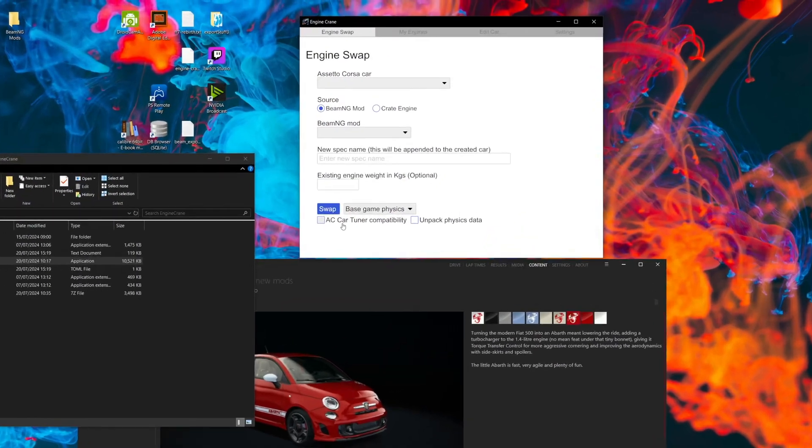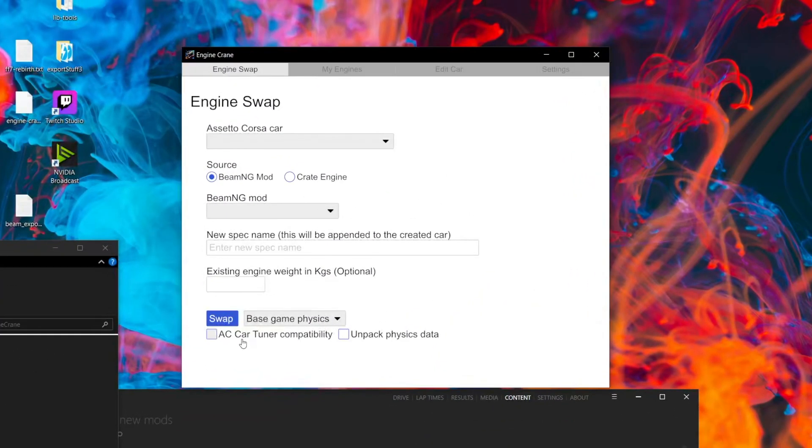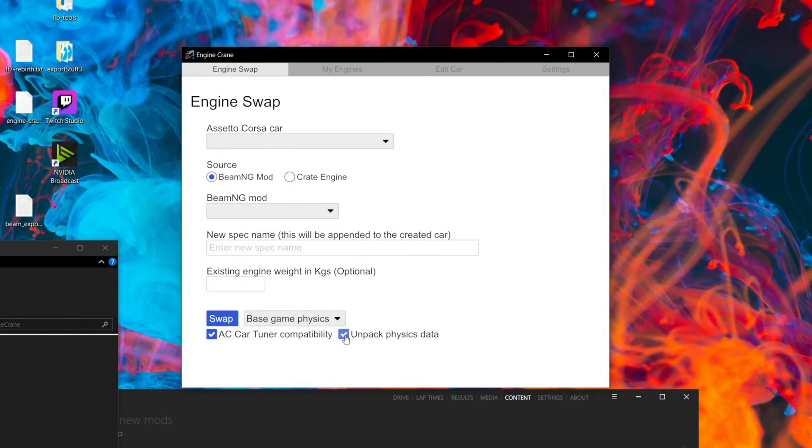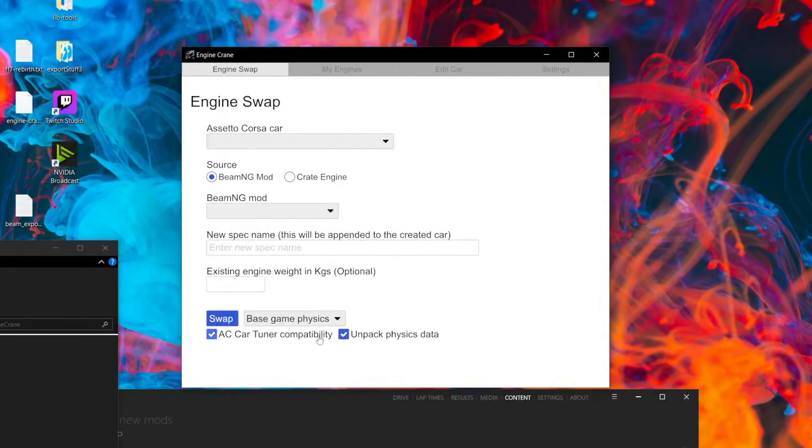We've got this new tick box called AC CarTuner Compatibility. If we tick this, it also automatically ticks Unpack Physics Data because Assetto Corsa CarTuner does not work if you try to open a car which doesn't have its data folder extracted from the data.acd file. That's a hard requirement of making it compatible with AC CarTuner, so you can't untick this once you're selecting it.